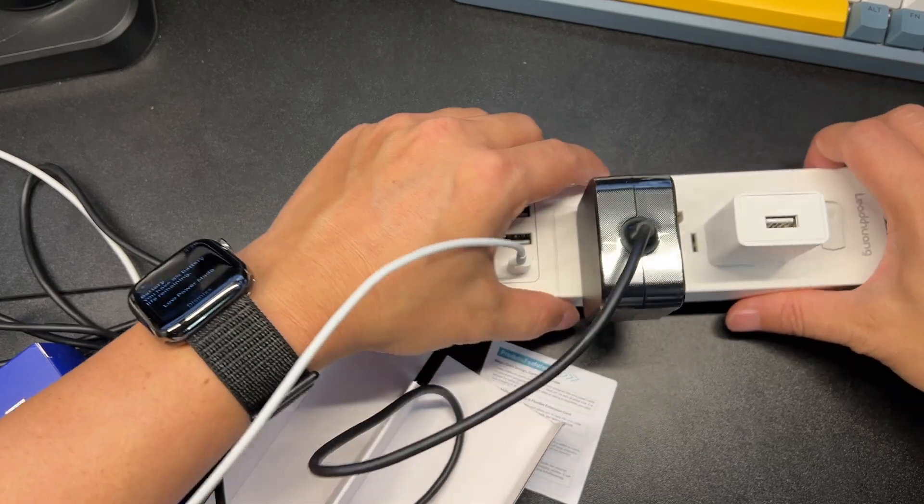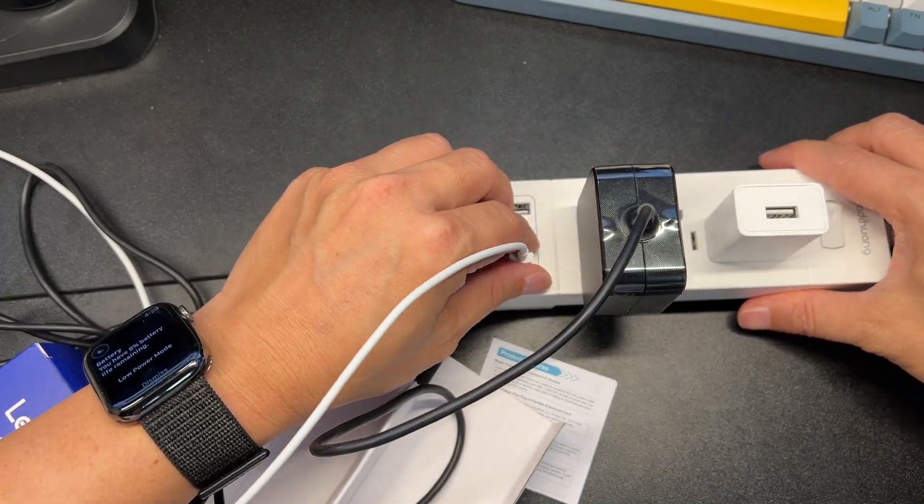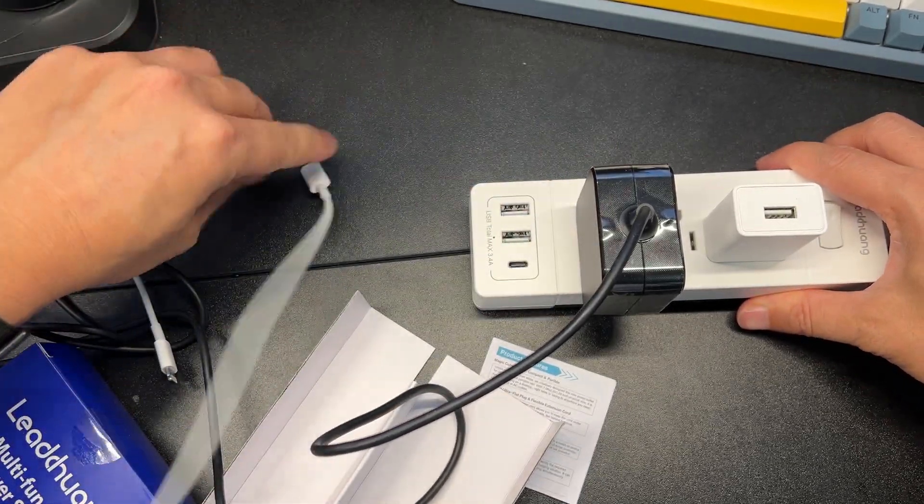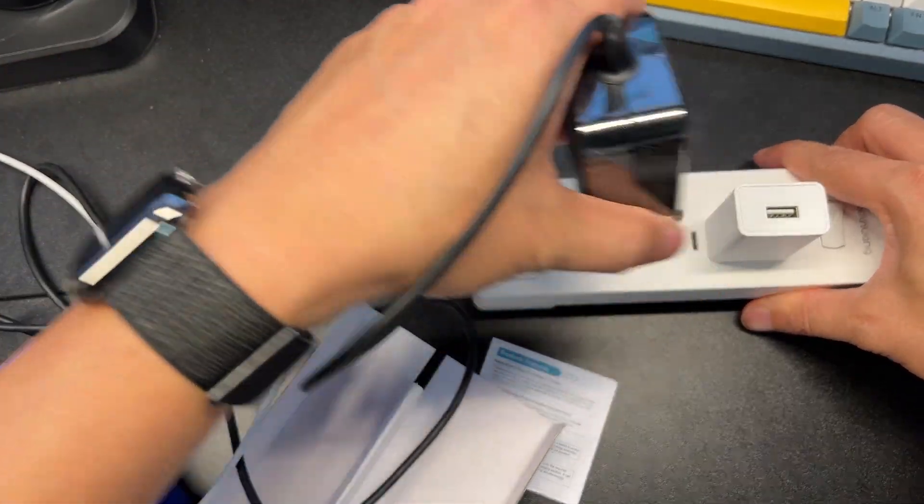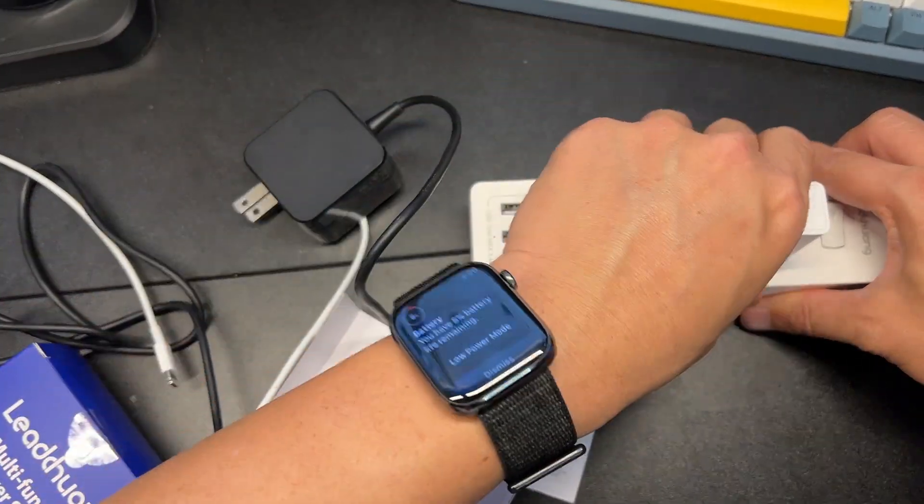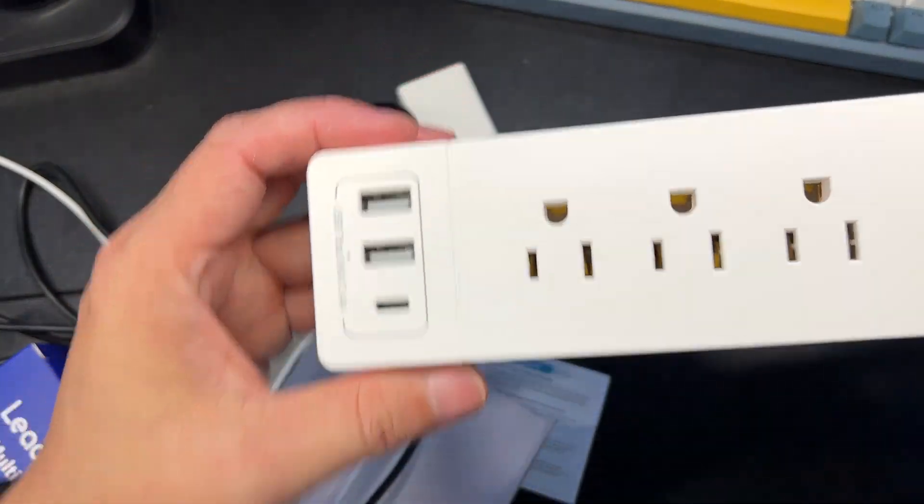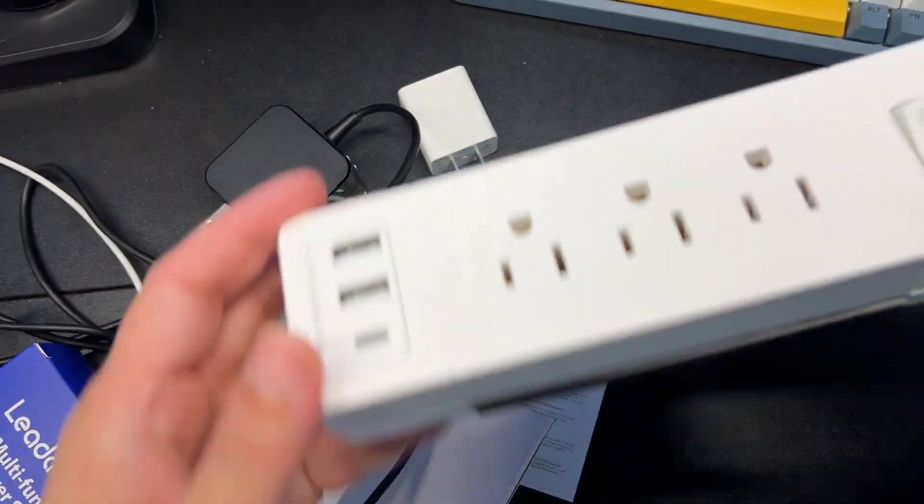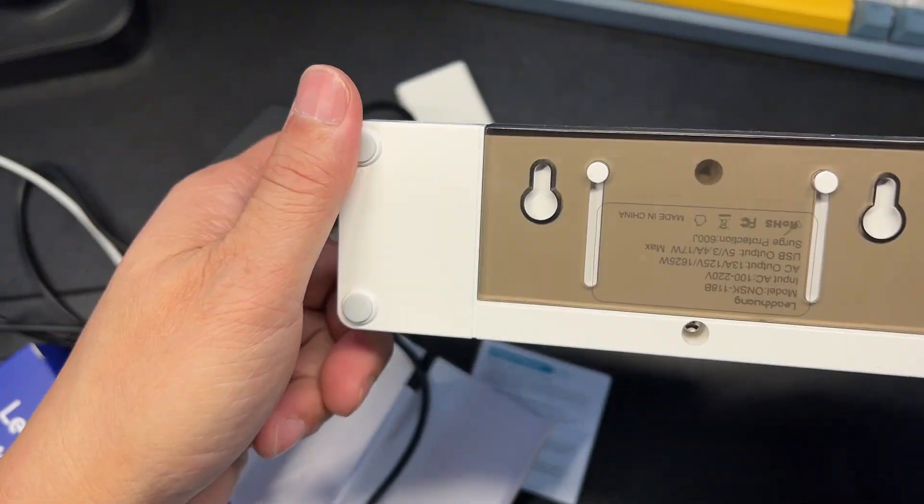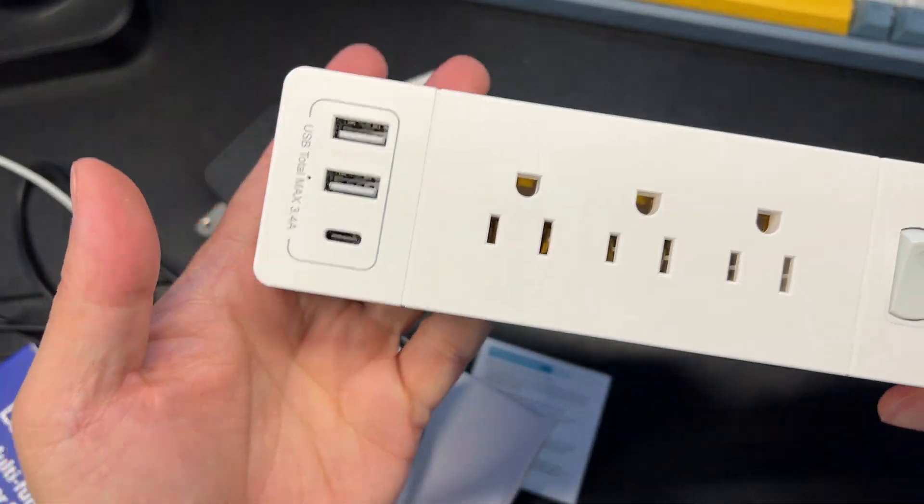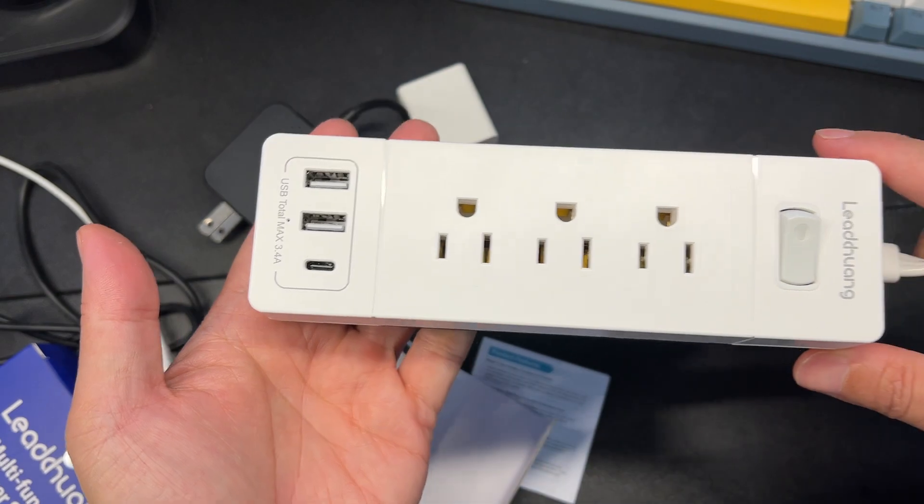This is a great way to declutter your desk or your sockets wherever it may be. I just love the nice clean simple form factor.